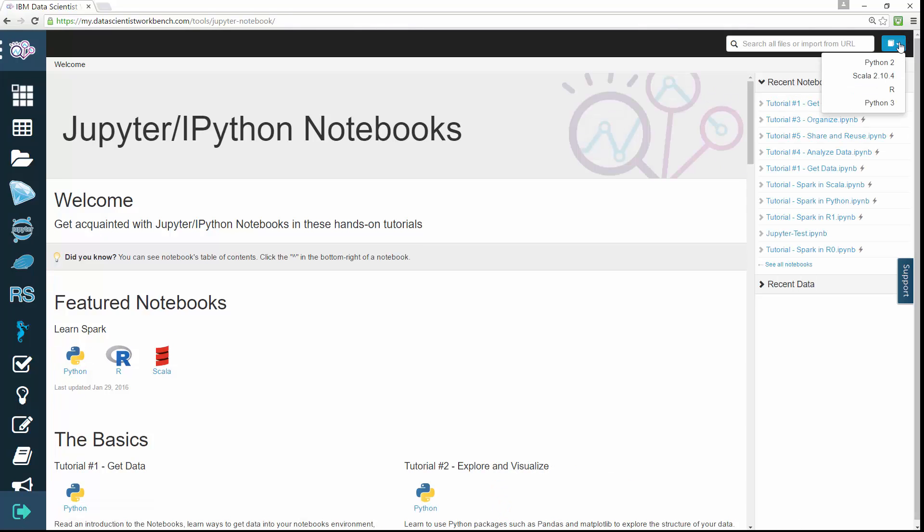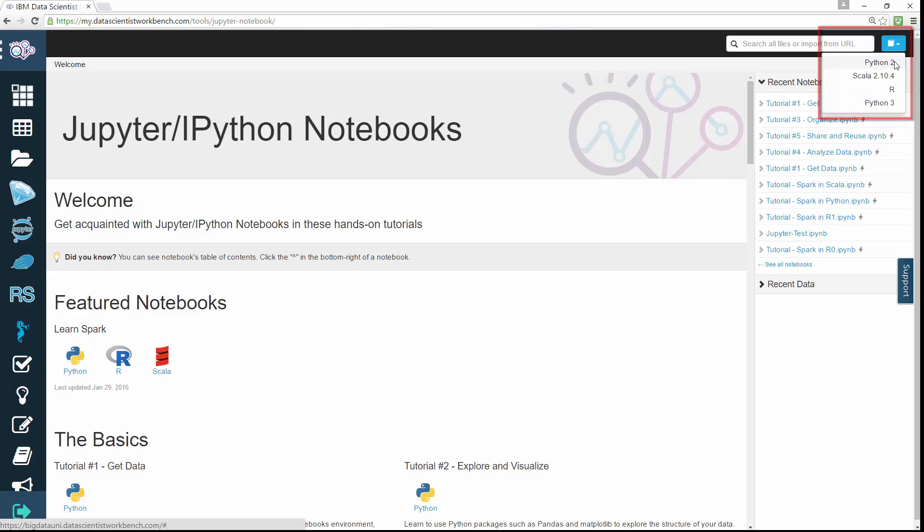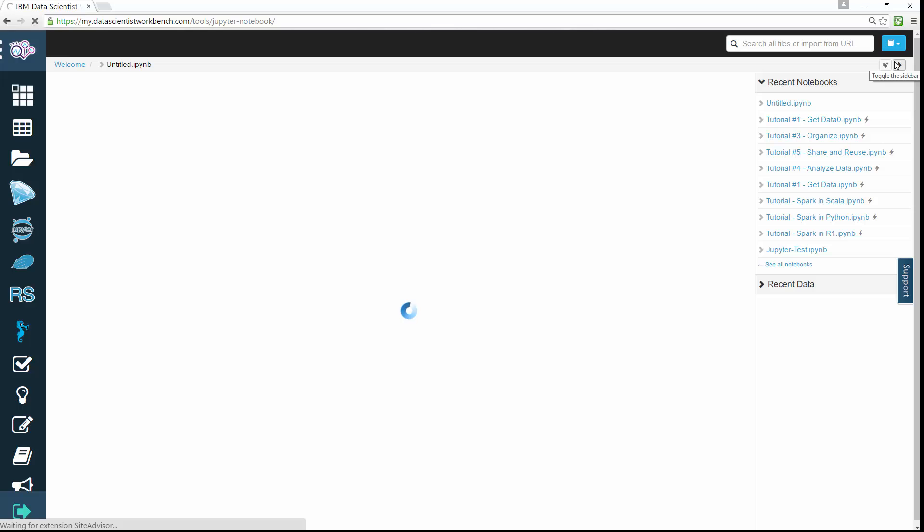You can create new, empty notebooks by clicking on the blue button in the top right corner and select which language you want to use in your notebook.